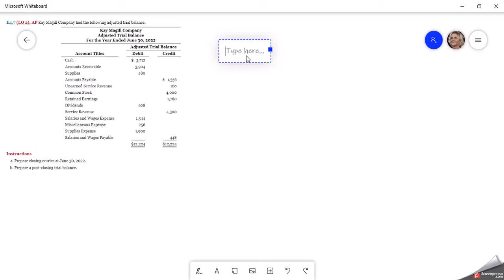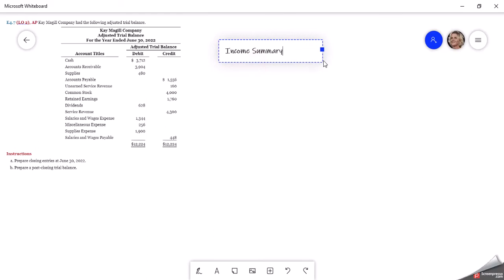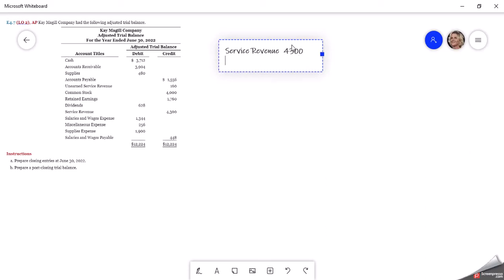Remember, we only close out our revenues and our expenses. Our first account is service revenue, and since that is a credit balance — service revenue is a credit balance of $4,300 — to close it out or make it go to zero, I'm going to have to debit that service revenue for the $4,300. And then the credit goes to the income summary. So we've zeroed the service revenue out and put it into this temporary account called income summary.